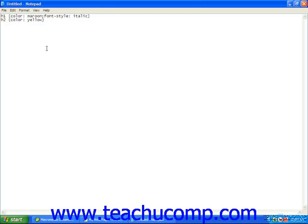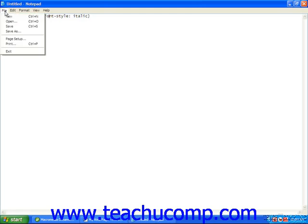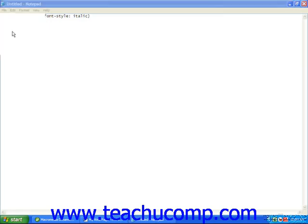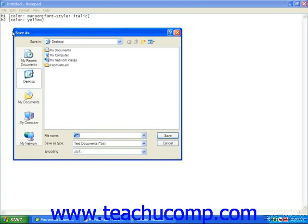Now to save this, we're going to go to File, Save As, choose the location, and we're just going to call this My CSS, and we're going to give it an extension of CSS so we know what it is, and click Save.